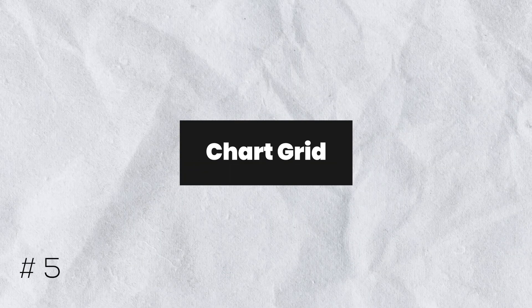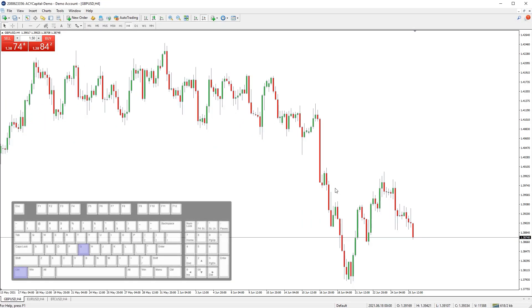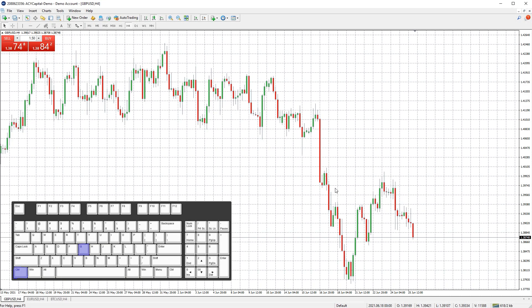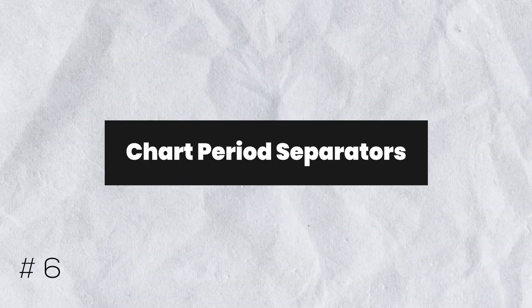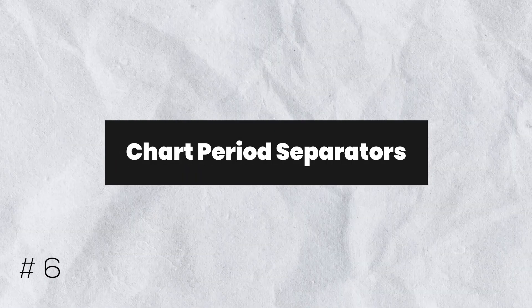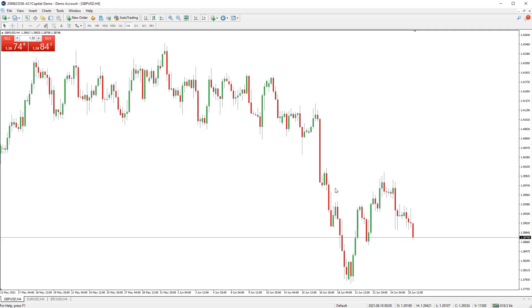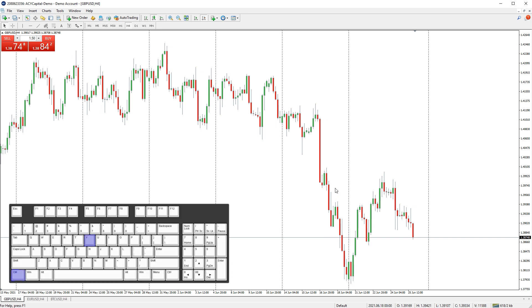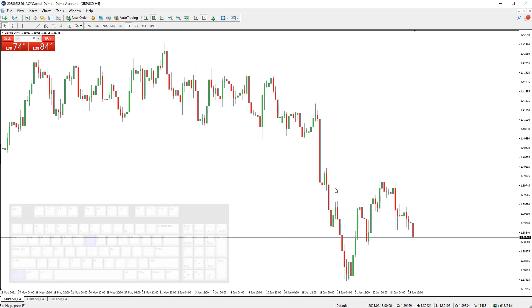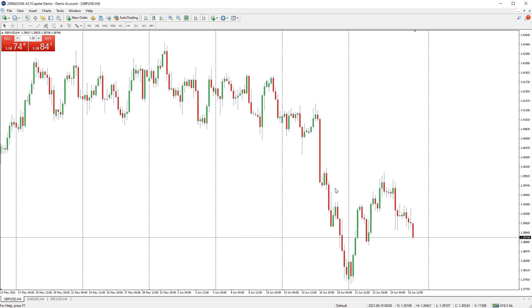You can quickly enable and disable the chart grid by pressing CTRL and G on your keyboard — press it again to disable it. You can also quickly enable and disable the chart period separators with a keyboard shortcut; press it again to disable them.